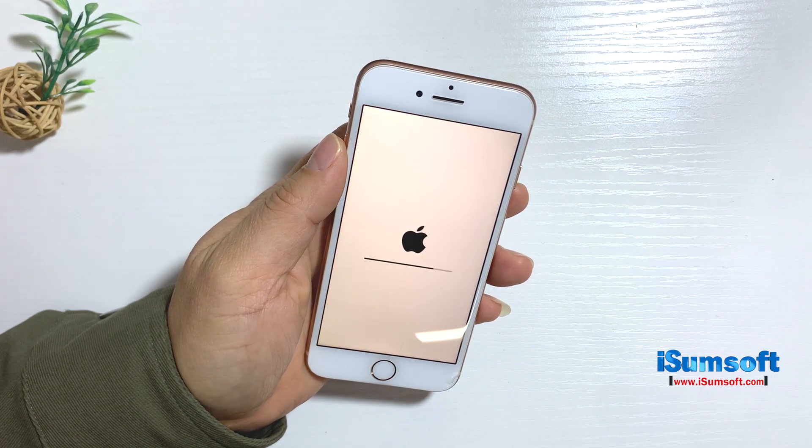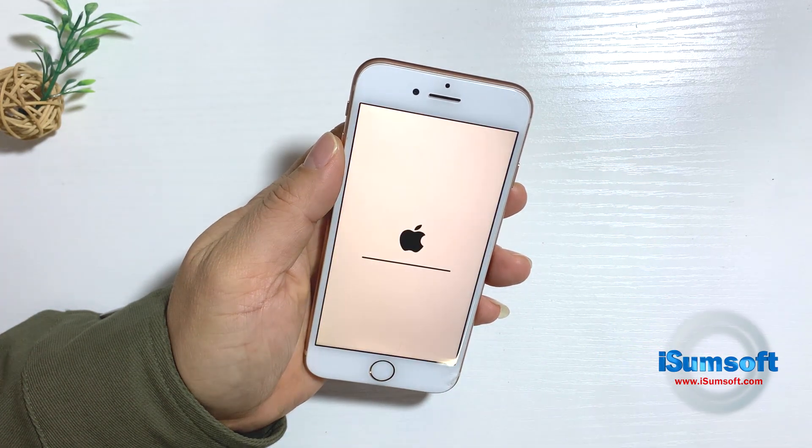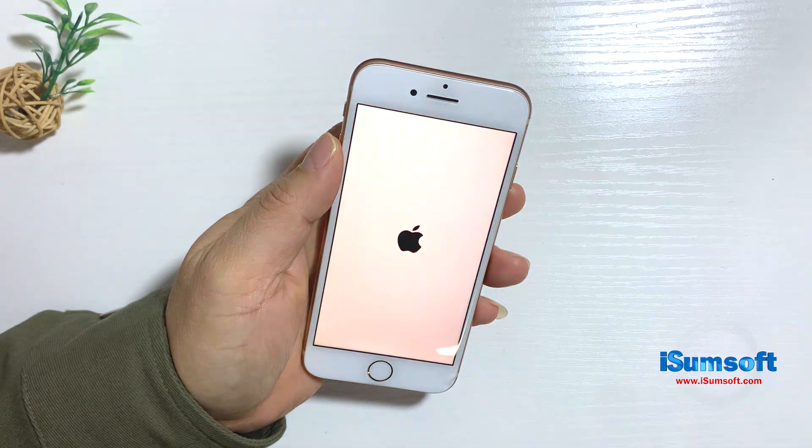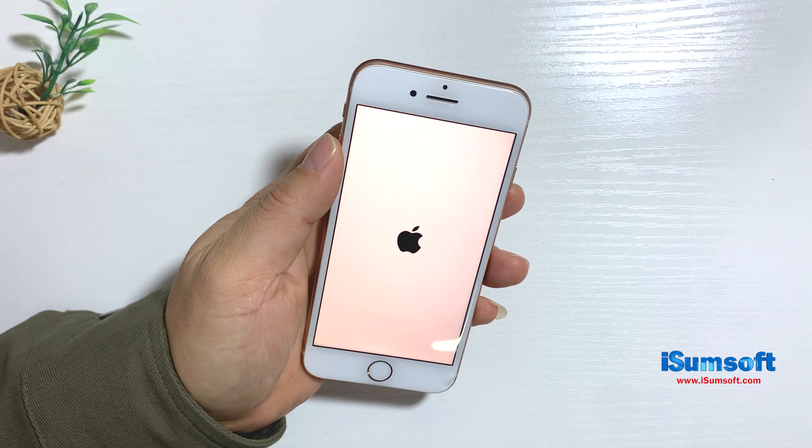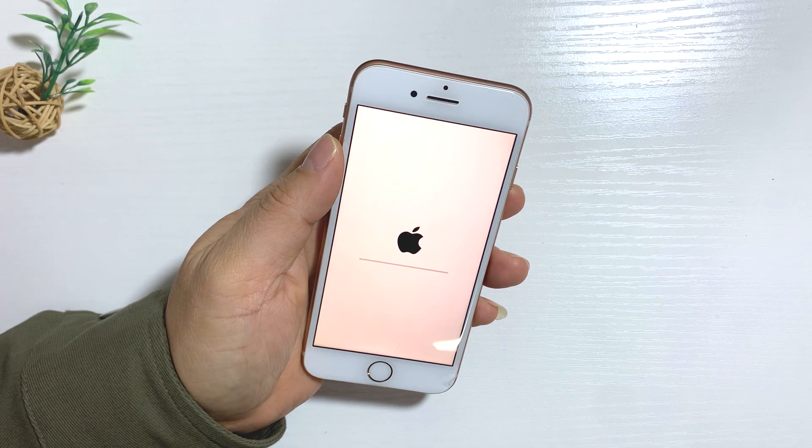Wait until iPhone is successfully reset. iPhone green screen issue may be solved.